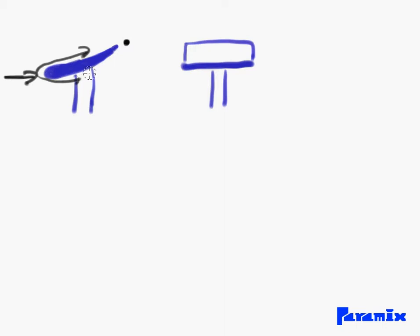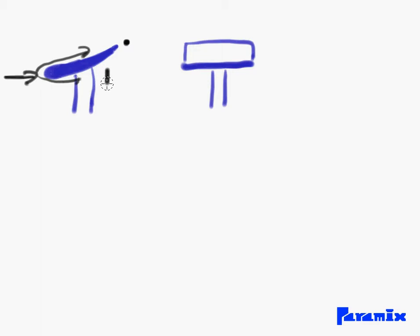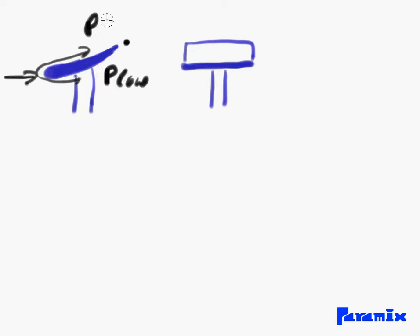That is why the pressure below the wing is much lower than the pressure above the wing. Above the wing you've got a high pressure area and below the wing you've got a low pressure area.